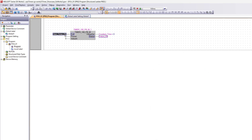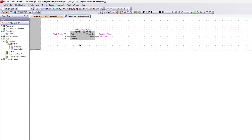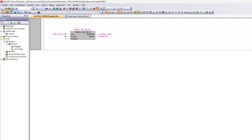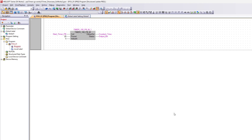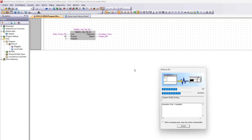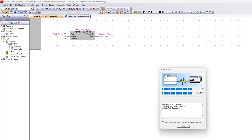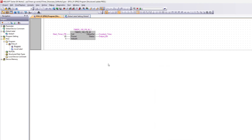Now I will change the preset value to 20 milliseconds and the starting value to 5 milliseconds. It will now start to count from 5 to 20.